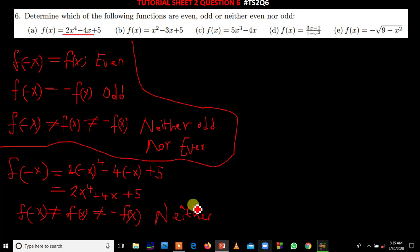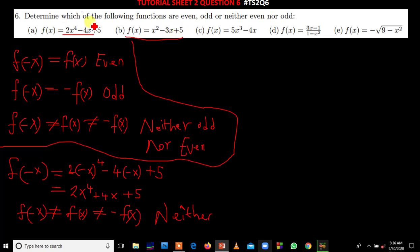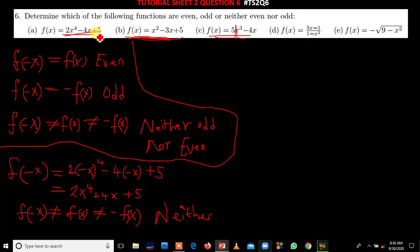So this one is neither odd nor even. Let's quickly move to the next question. When you test this one, you discover it is not very much different from the first — it is also neither even nor odd. You can try to test it yourself. Let us now solve the next one.